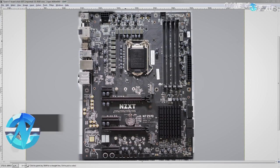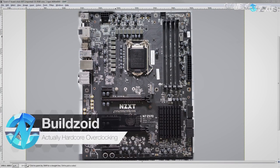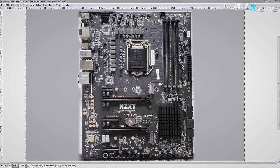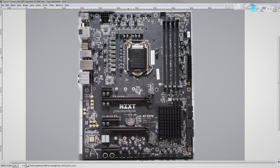Hey guys, Buildzoid from Actually Hardcore Overclocking here. Today we're taking a look at a new entry into the motherboard market, the NZXT N7Z370. NZXT now apparently designs motherboards because obviously they don't actually have a motherboard manufacturing plant, but they can certainly design a motherboard.